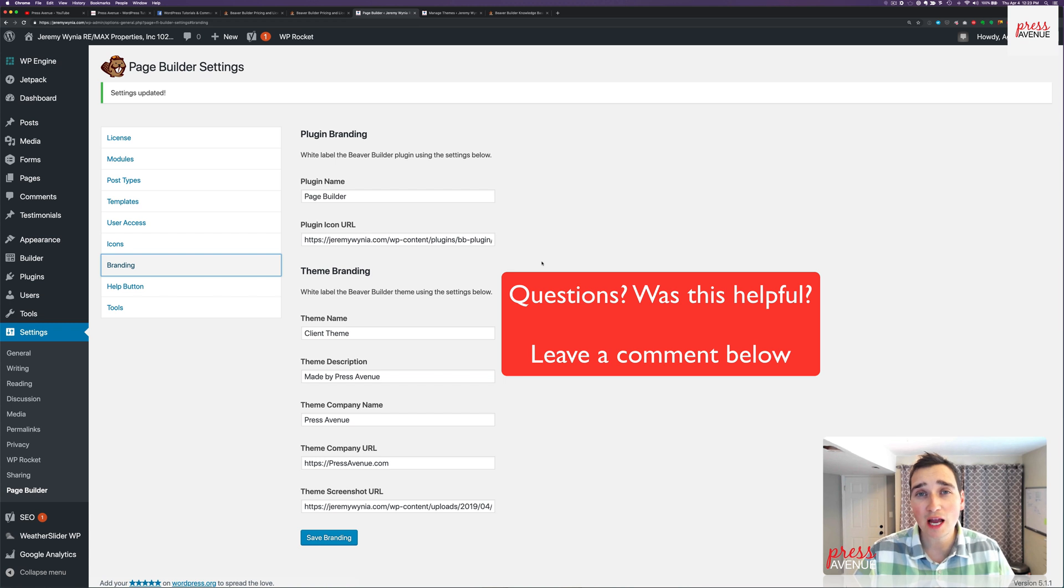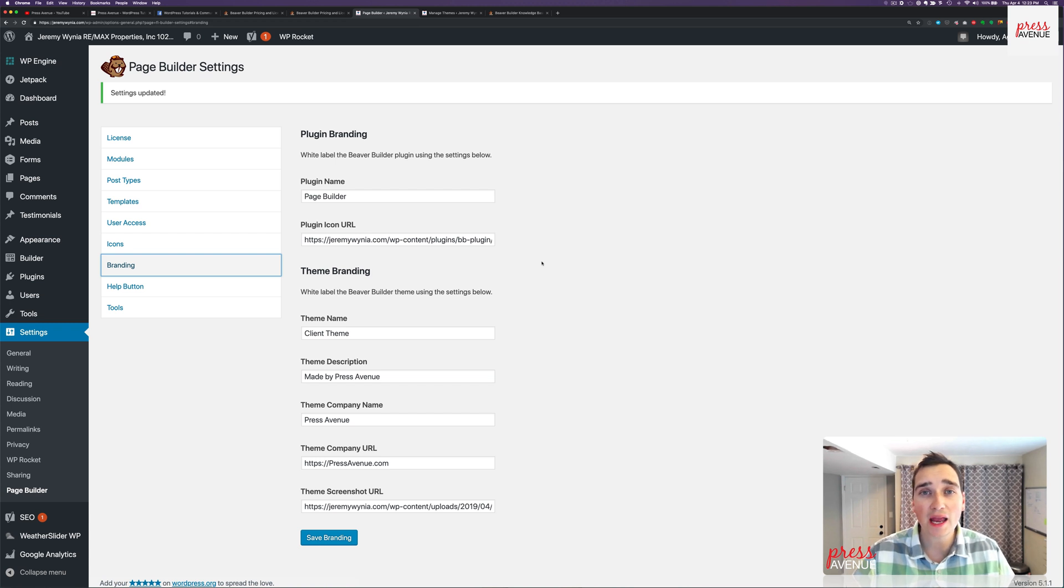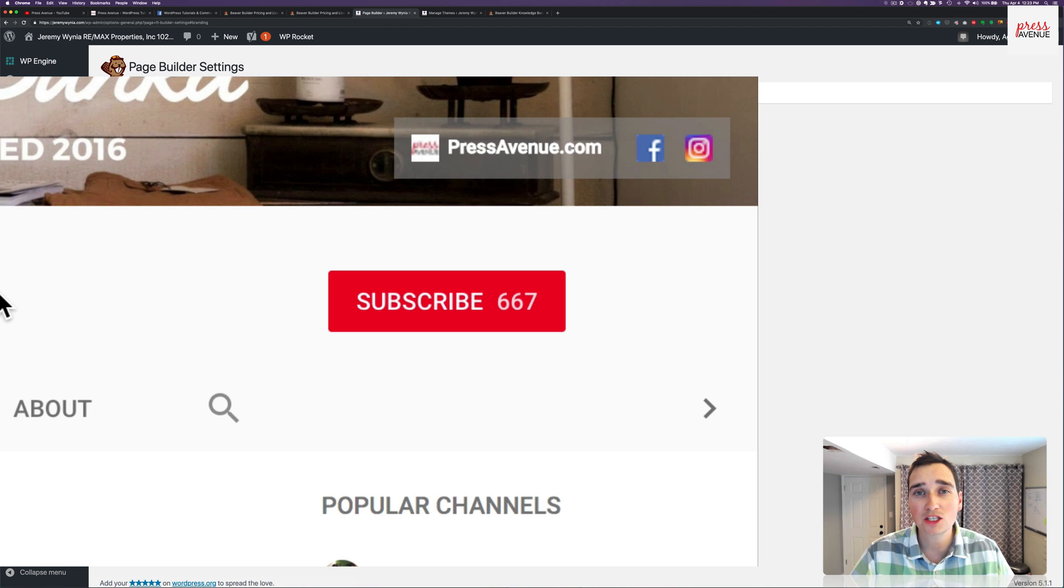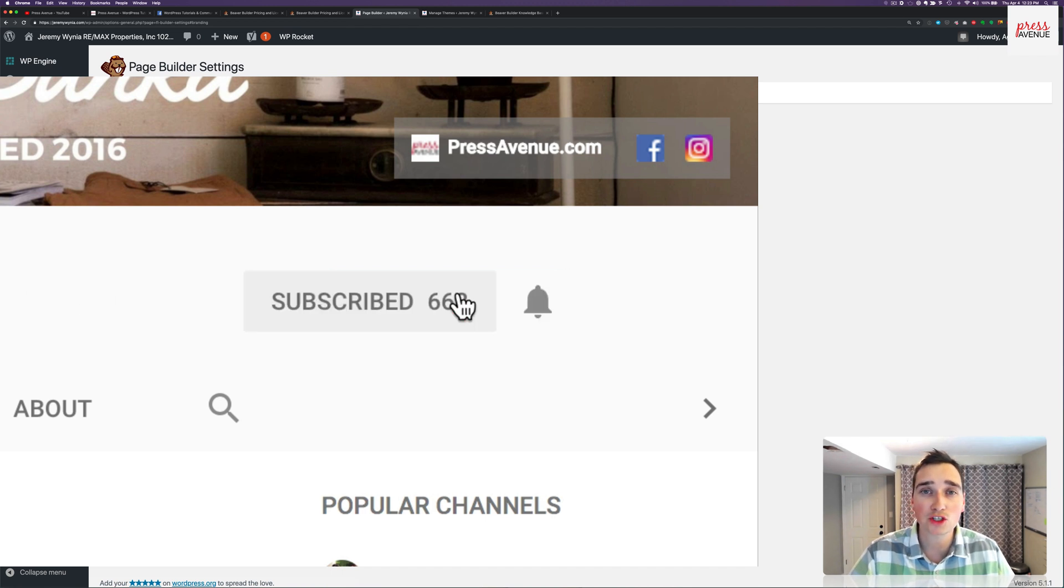If this was helpful in any way, I would love a thumbs up. Additionally, hit that red subscribe button to subscribe to more Beaver Builder tutorials like this one.